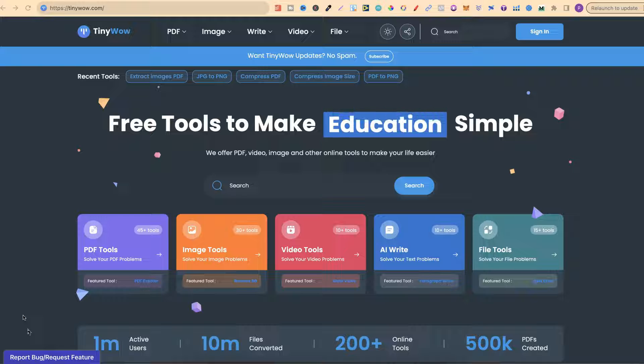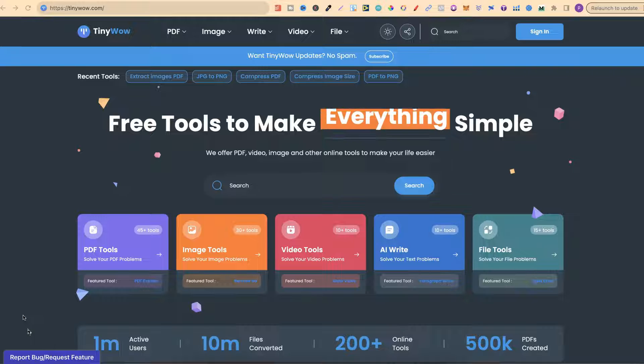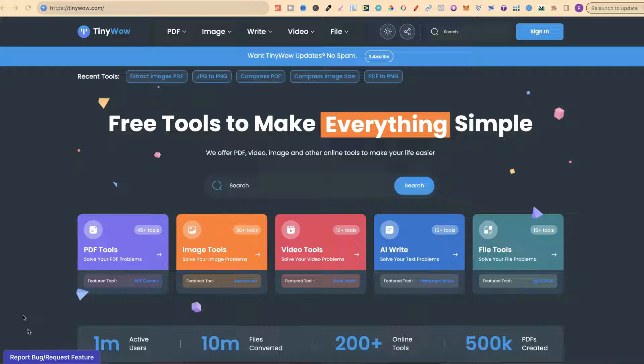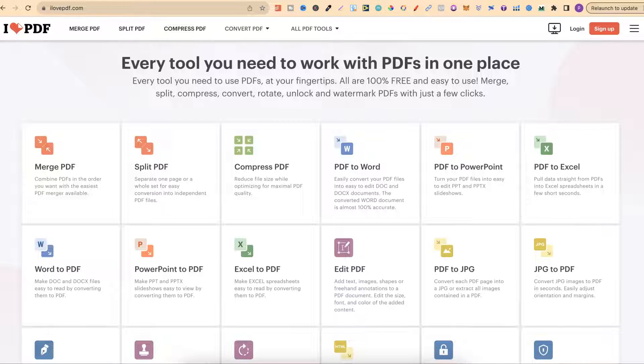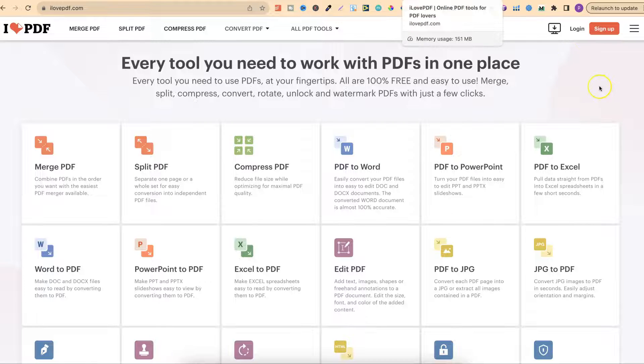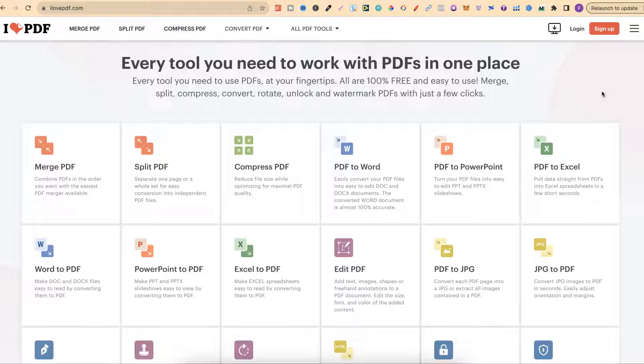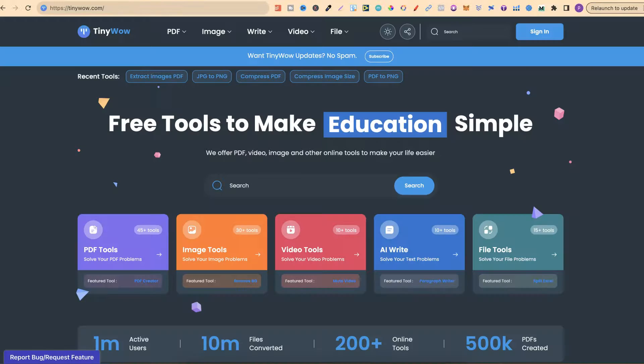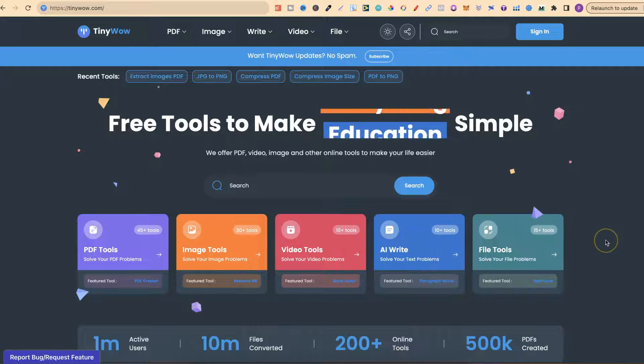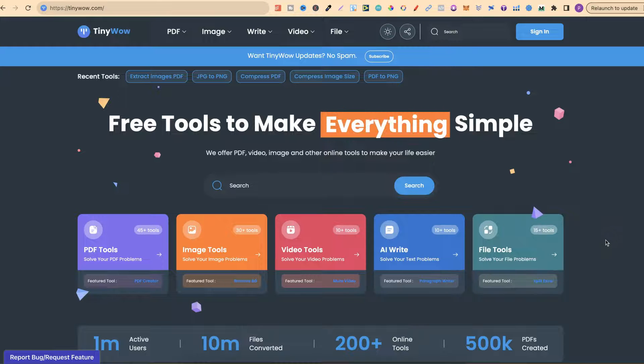I have been using TinyWhale for years. Before that, I was actually using ilovepdf.com. These have lots of great tools as well. The main one which I used to use was Merge PDF. I can't remember why, but somehow I came across TinyWhale and it's so much better.